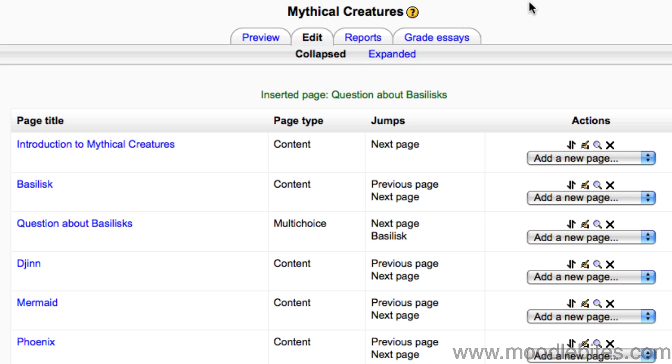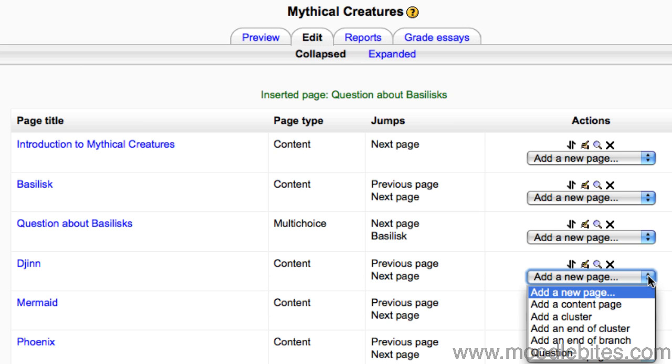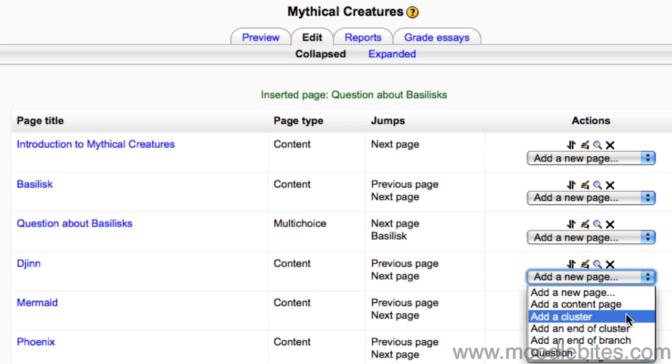Go to your lesson in your Moodle course and make sure you're on the Edit tab. In the Add a New Page drop-down menu, choose Add a Cluster.